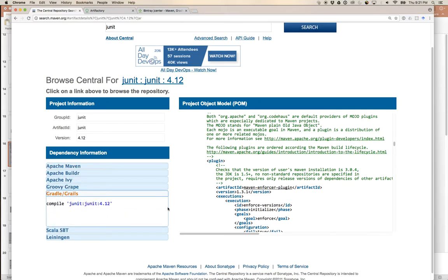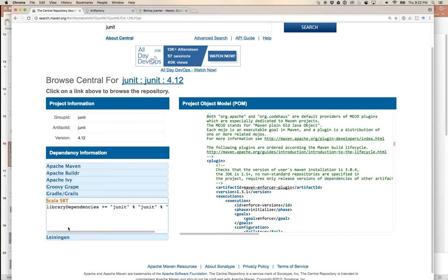Maven isn't what we're going to use, but we'll use a build system that understands Maven projects and repositories — Gradle, which we'll see in the next video. In Gradle, you can bring in a compile dependency by saying 'compile junit:junit:4.12' — group ID, artifact ID, version ID — much more compact than the XML. Since JUnit is a testing framework, you'd normally use it in the test phase, so you'd say 'testCompile'. The Scala Build Tool also understands Maven repositories similarly.